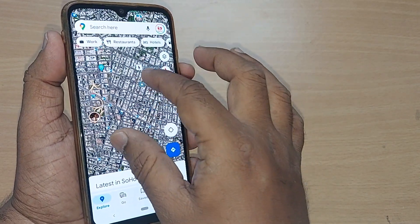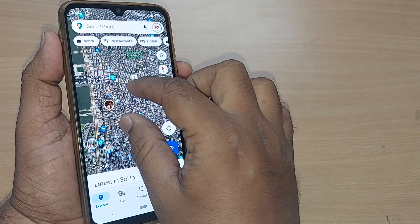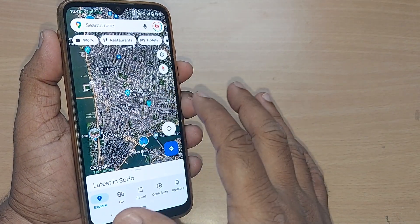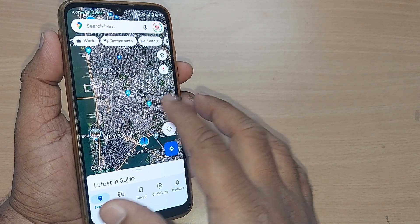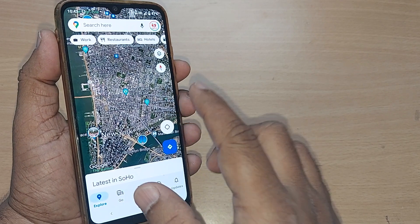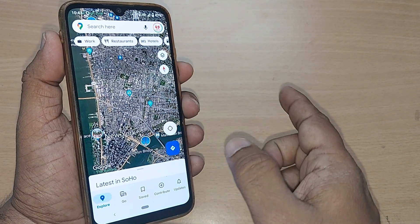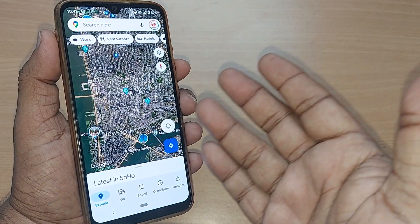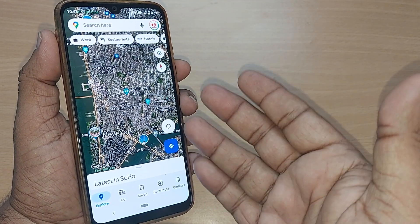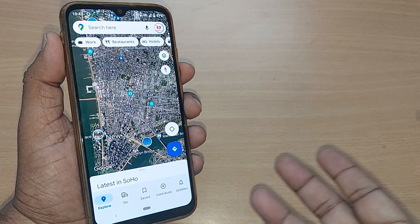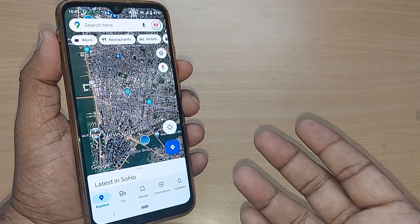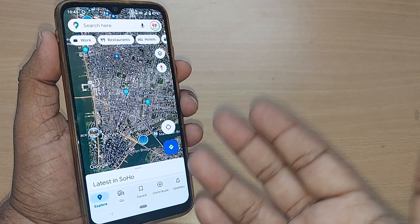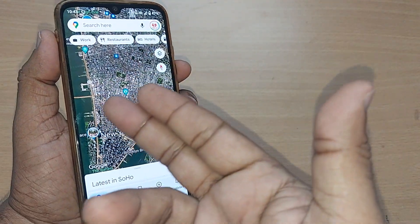But the view you are seeing here is a satellite view, which is not at all clear. I will show you how we can change the satellite view to default view. Sometimes the satellite view is enabled because your children or some other person has operated your phone, or by mistake you have ended up in satellite view.